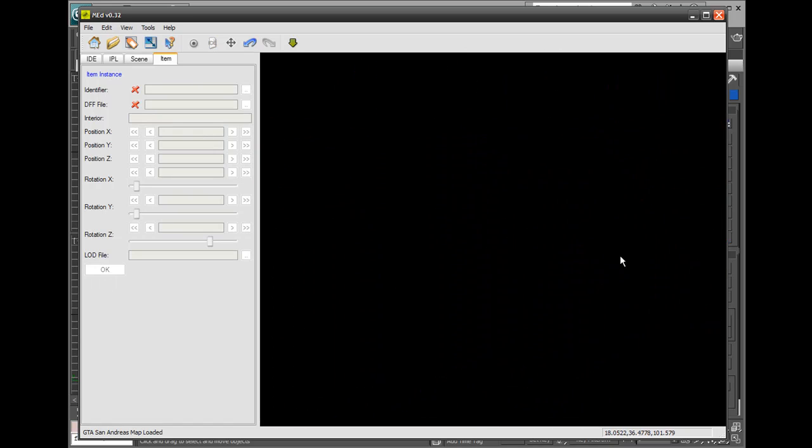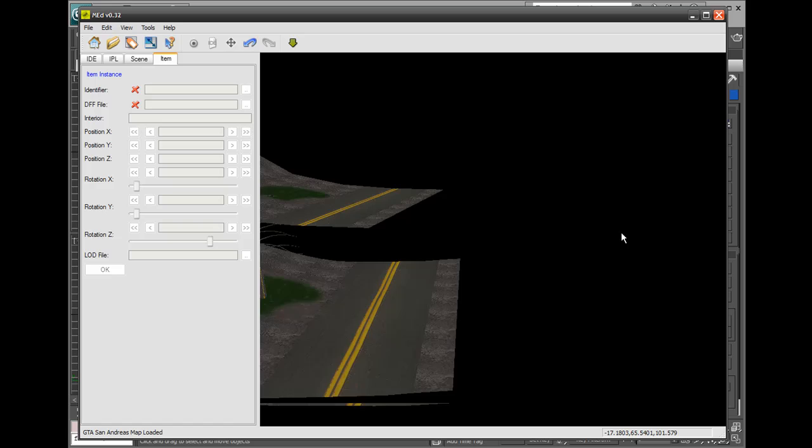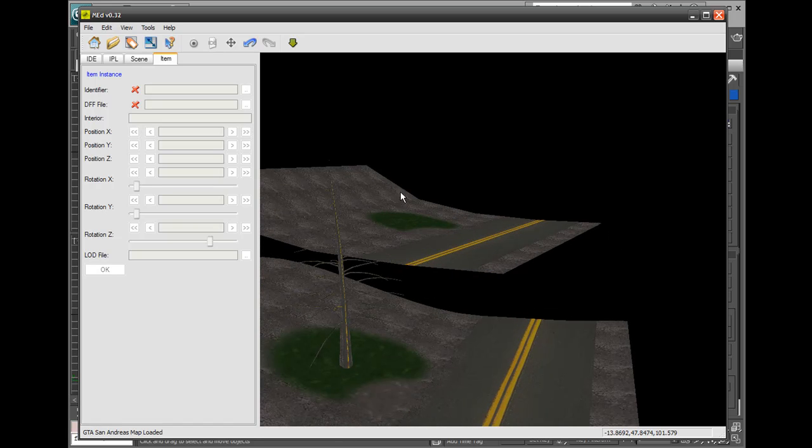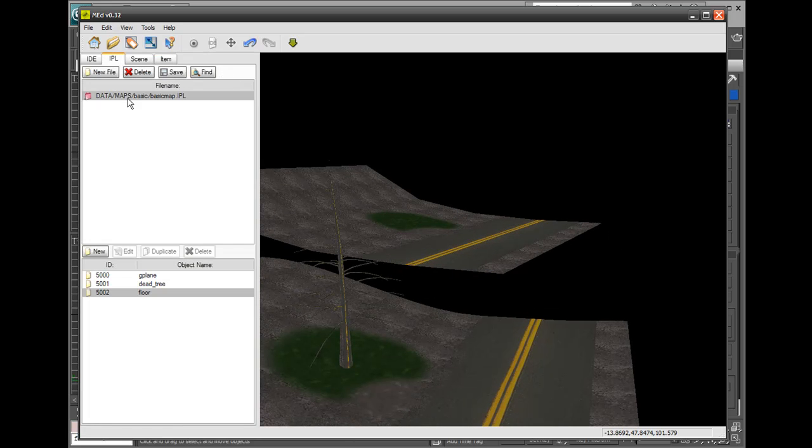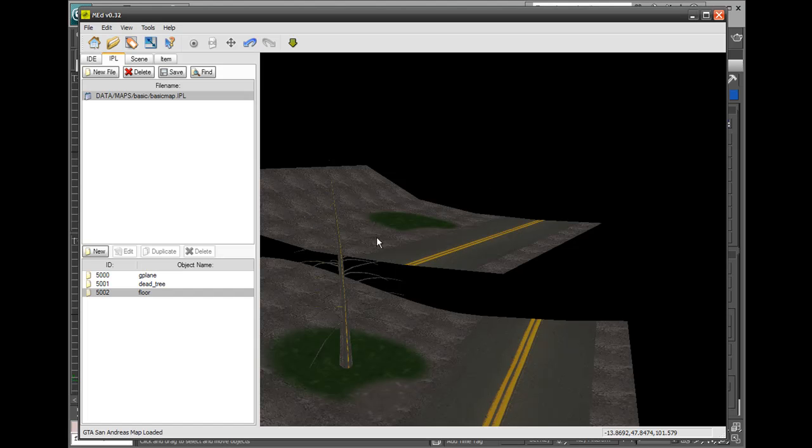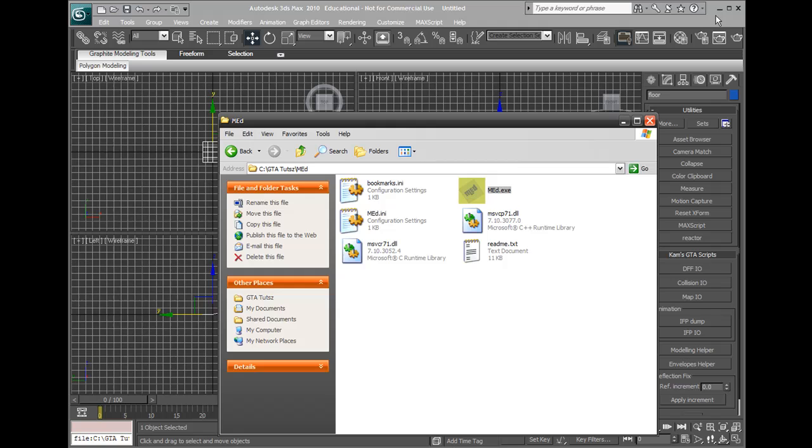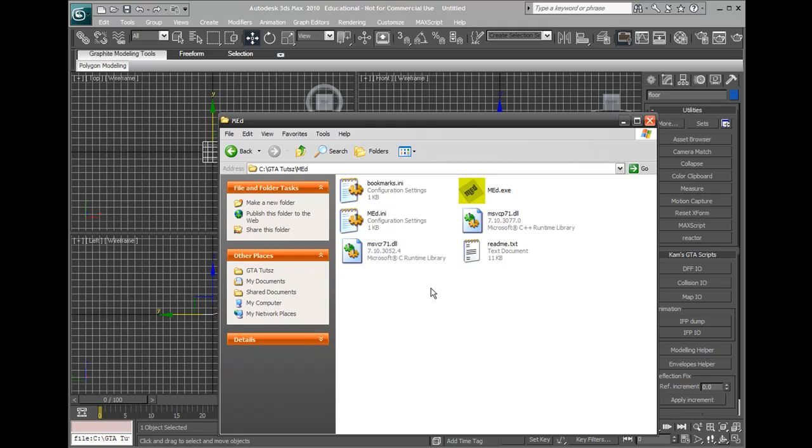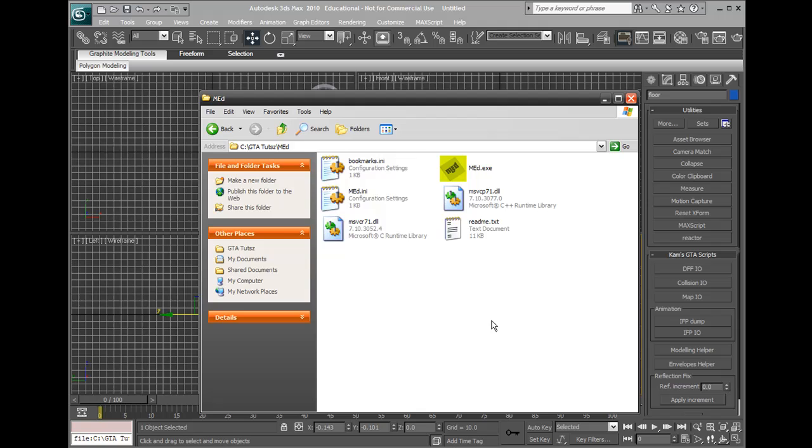We'll go Okay. That's in a dodgy position, doesn't really matter though. We'll go in the IPL, go Save, go Yes, and close it. That's all saved and good to go.